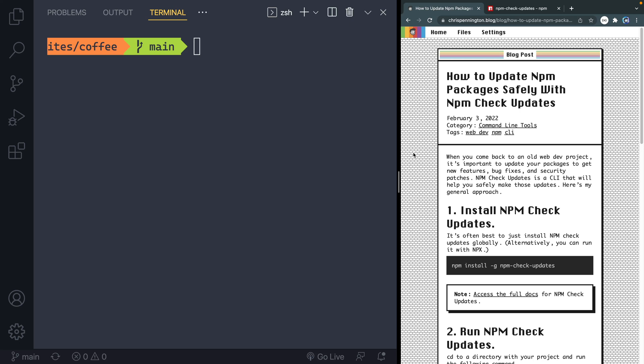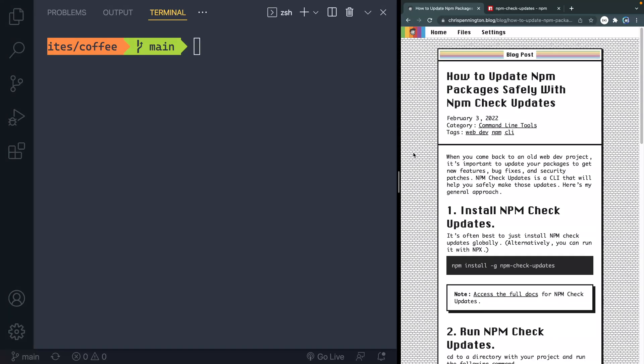Today I want to show you how to safely update NPM packages with NPM check updates. Now we've all got those old projects that are several months old that when we return to, we realize that a bunch of the packages are out of date. And so you want to get any security fixes you can. In addition to that, you might have some new features that you'd have access to if you had the latest version of each of those packages.